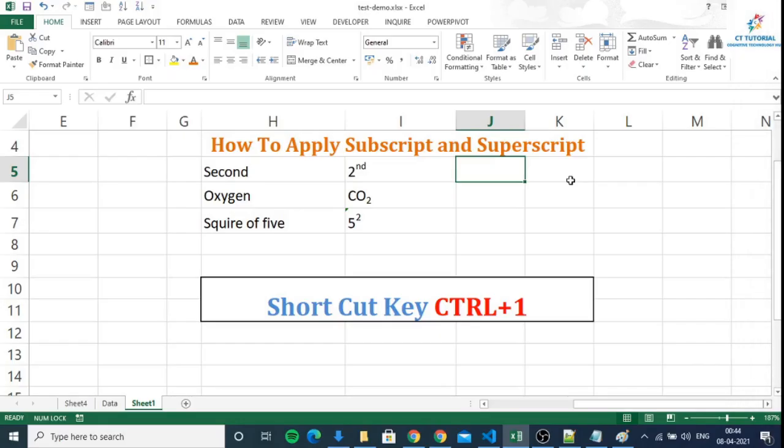Today, we are going to learn how to apply subscript and superscript in Excel.